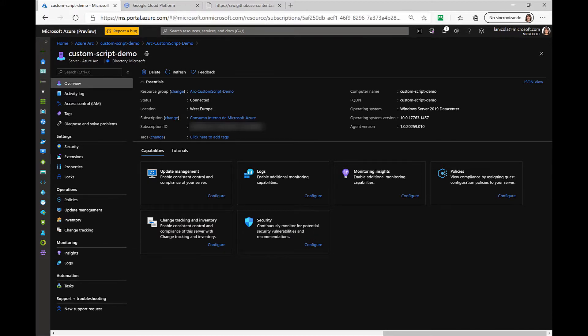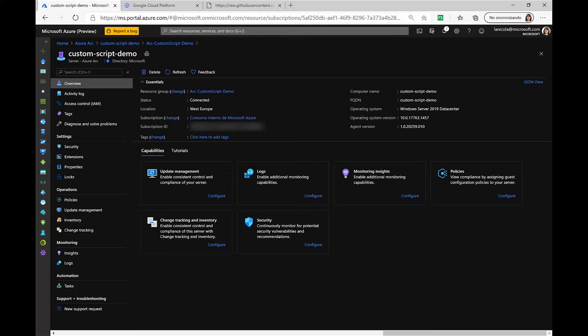As you can see, I already have an Azure Arc-enabled server registered in my Azure subscription. I also have a script that I will use to run on the Windows VM using the extension management feature of Azure Arc.